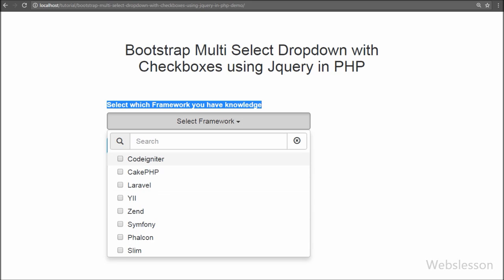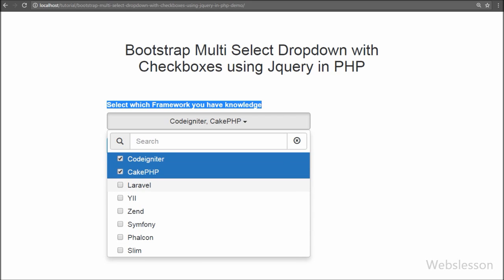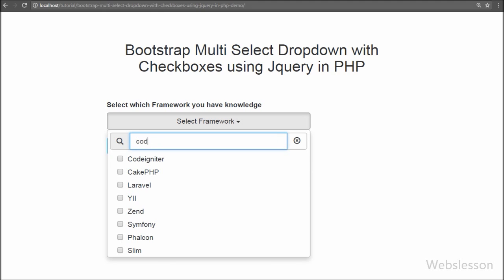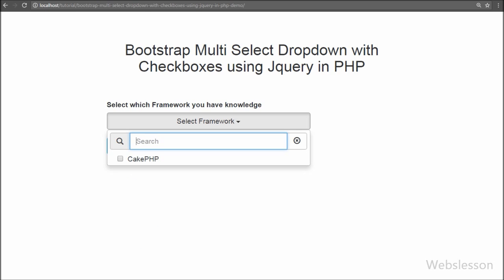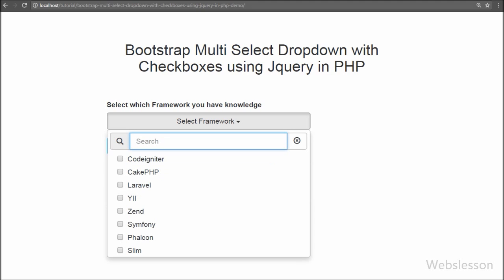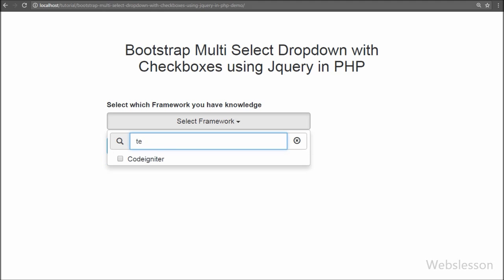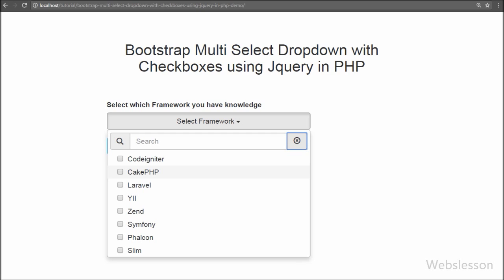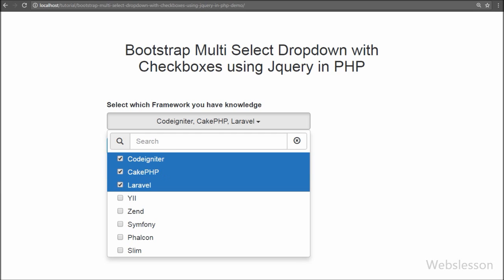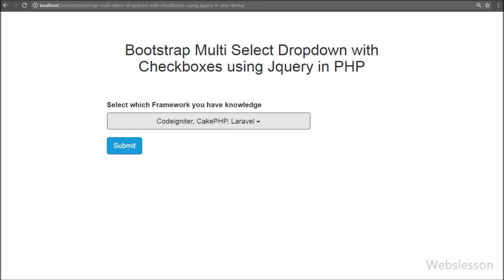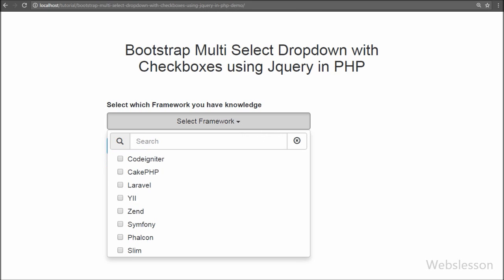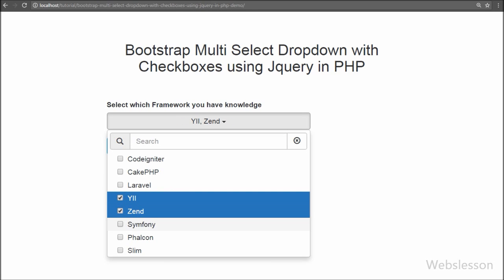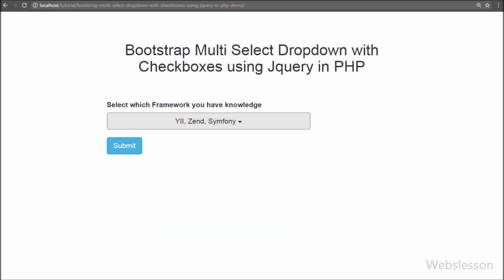In many web applications we want to give users the right to select multiple options at a time. We can use checkboxes for that, but they cover more space on the web page. We can also use a dropdown list box with the multiple attribute, but users cannot easily understand how to select multiple options. So lastly we use this Bootstrap multiselect plugin, which makes a stylish dropdown list with multiple select options using checkboxes, so users can clearly understand they can select multiple options.